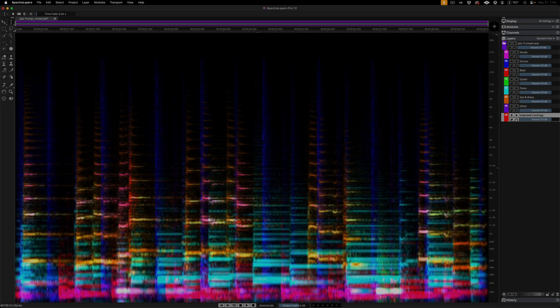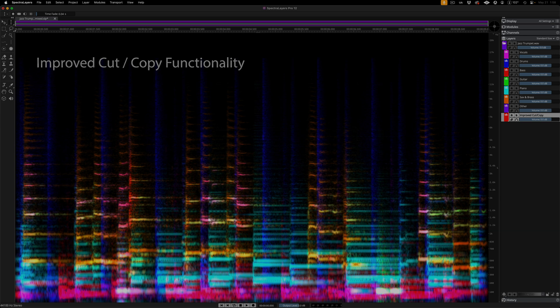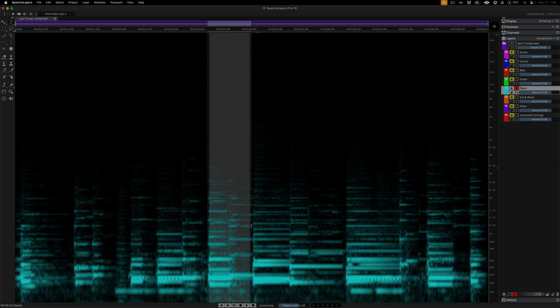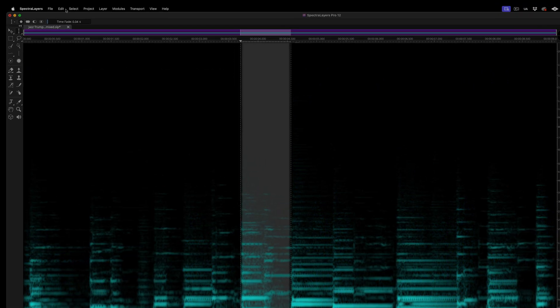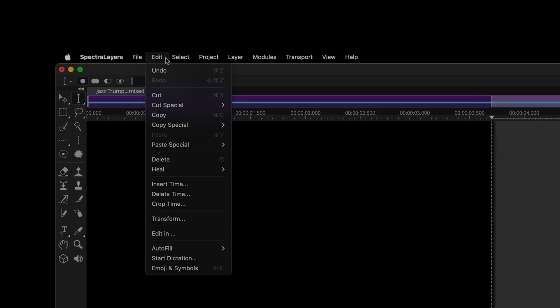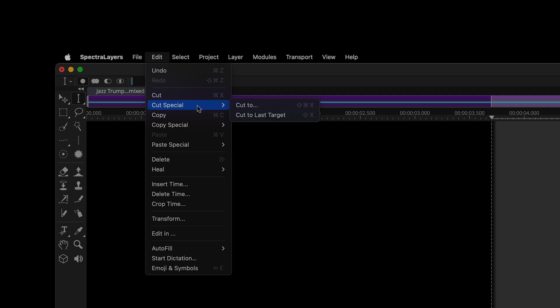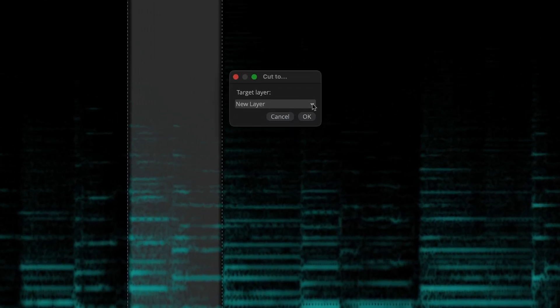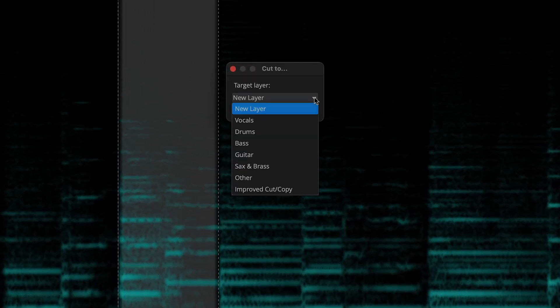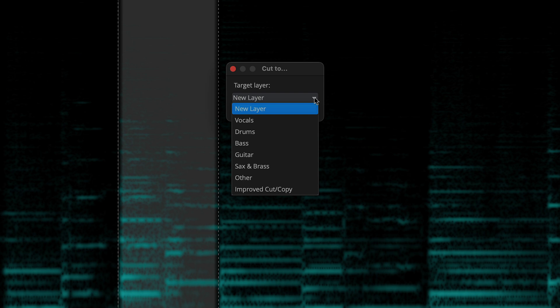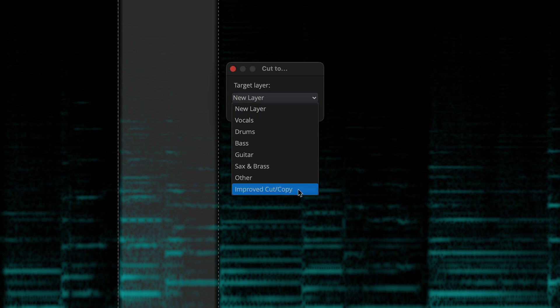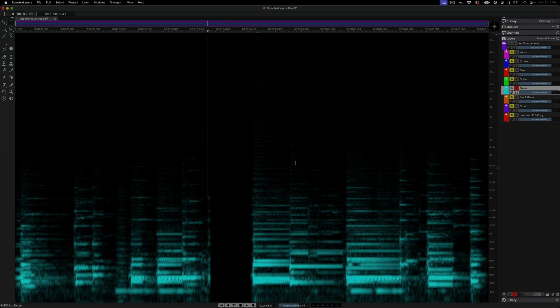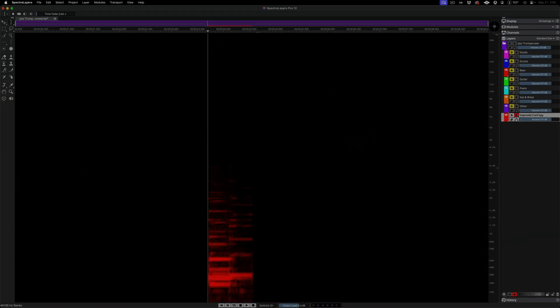The cut to and copy to actions now allow you to target any layer within a project. Here I'm making a selection on a layer and then moving up to the edit menu and selecting cut special, cut to. A dialog box opens and here I can select the target layer from a list that shows every layer in the project. I'll choose a new layer that I created for this demo. Click OK and the cut is made. Here it is on its new layer.